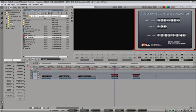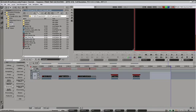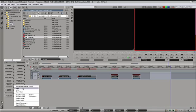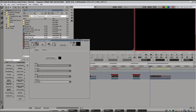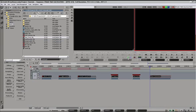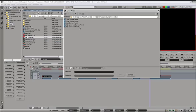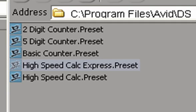So there's an alternate high-speed frame express counter, which does not have a graphics output. And the way that works is we're going to create just a black clip so we can apply a clip effect of high-speed calc express.